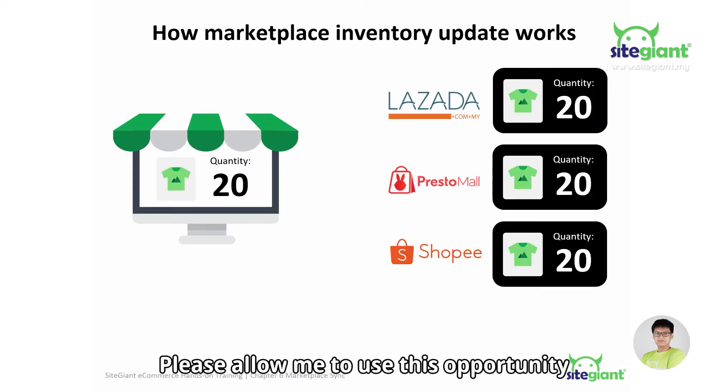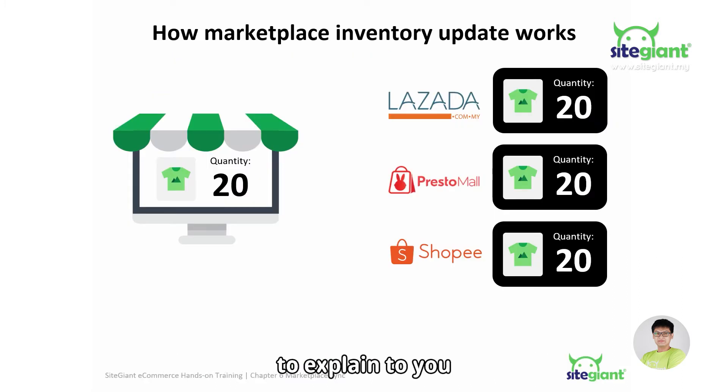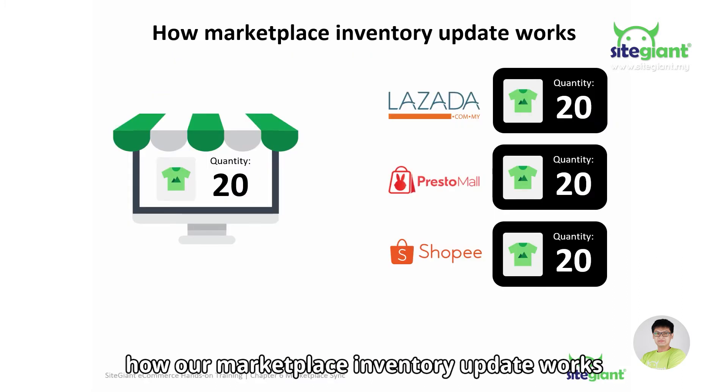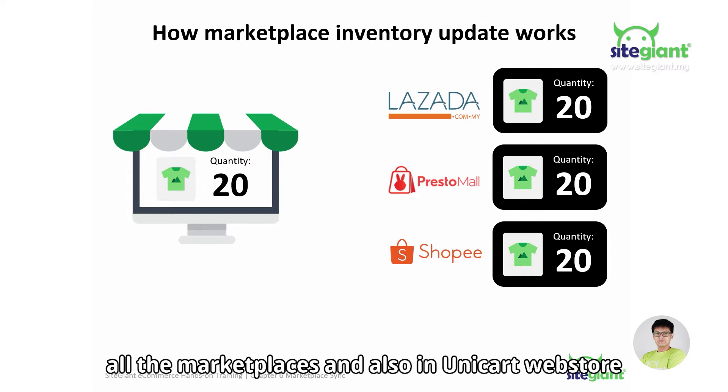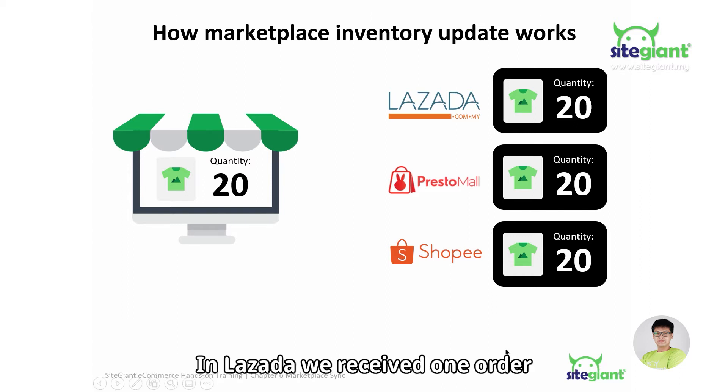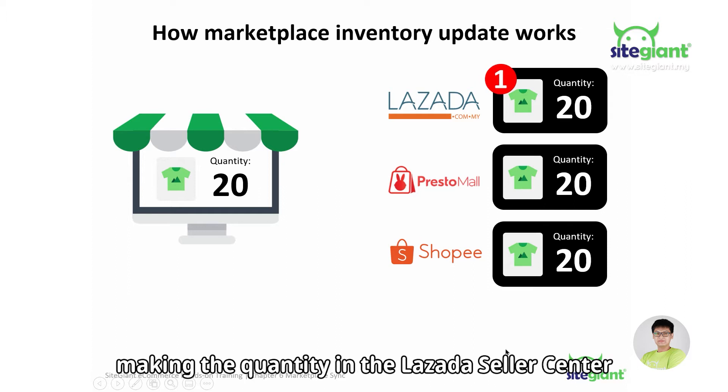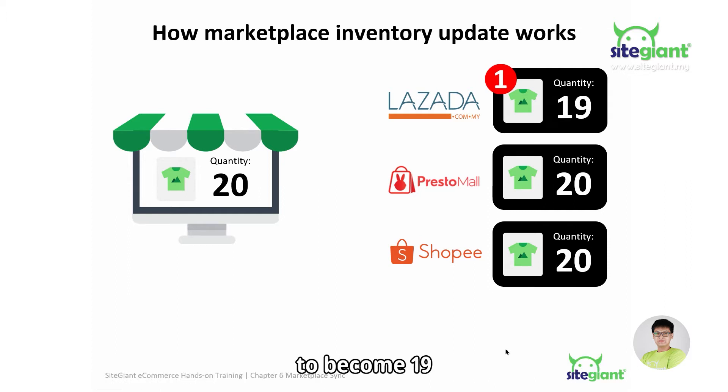Please allow me to use this opportunity to explain how our marketplace inventory update works. For example, we have 20 quantity over at all the marketplaces and also in Unicart web store. In Lazada, we receive one order making the quantity in the Lazada seller center become 19.